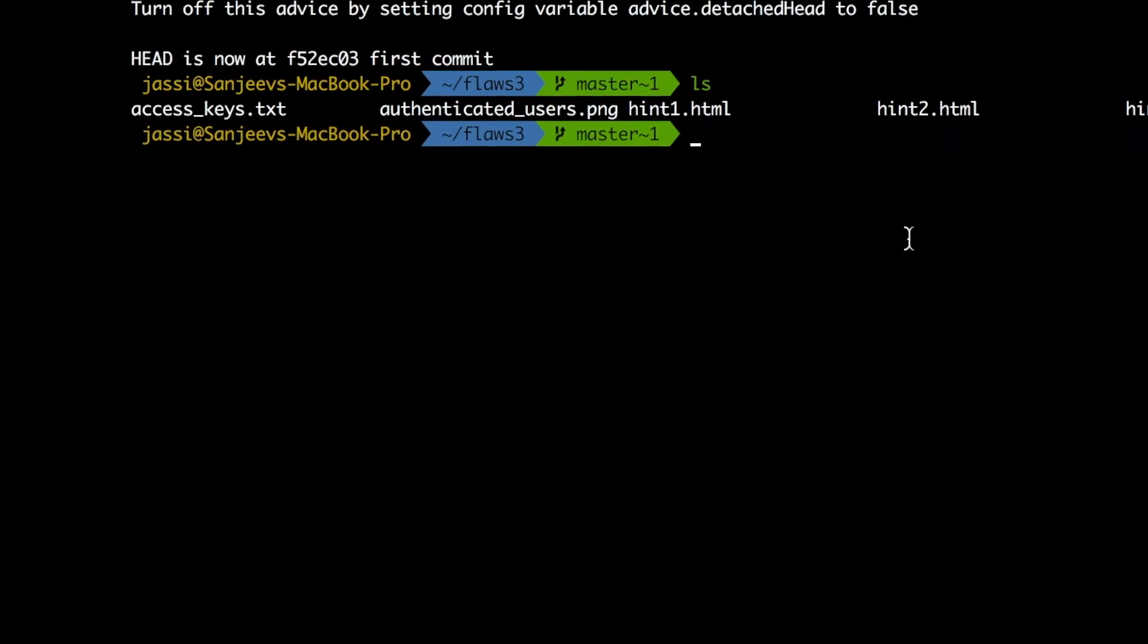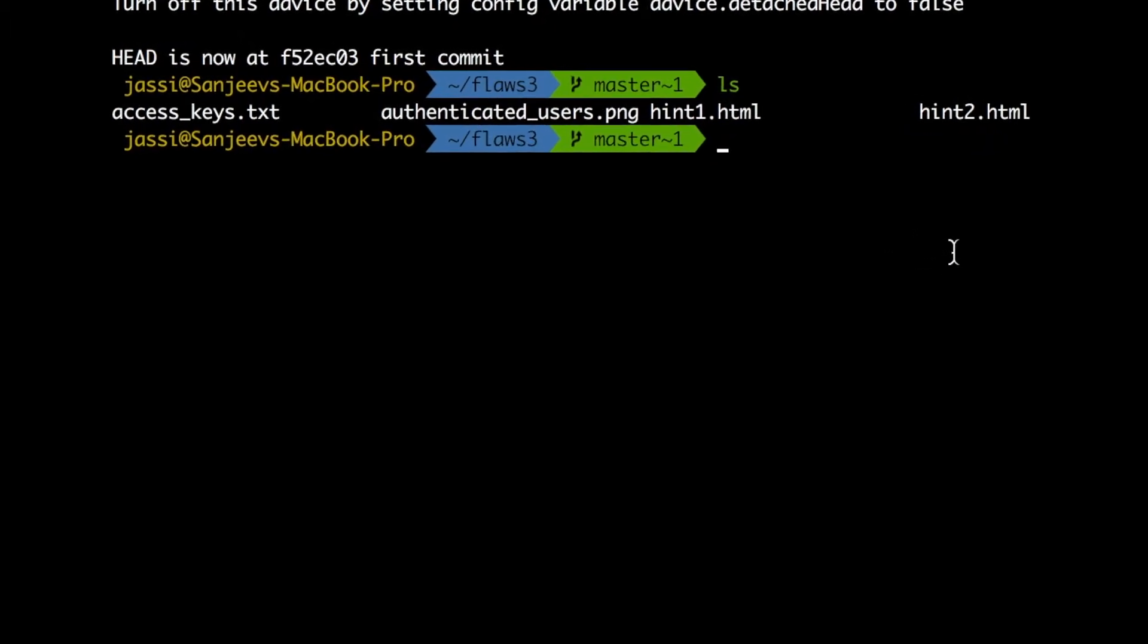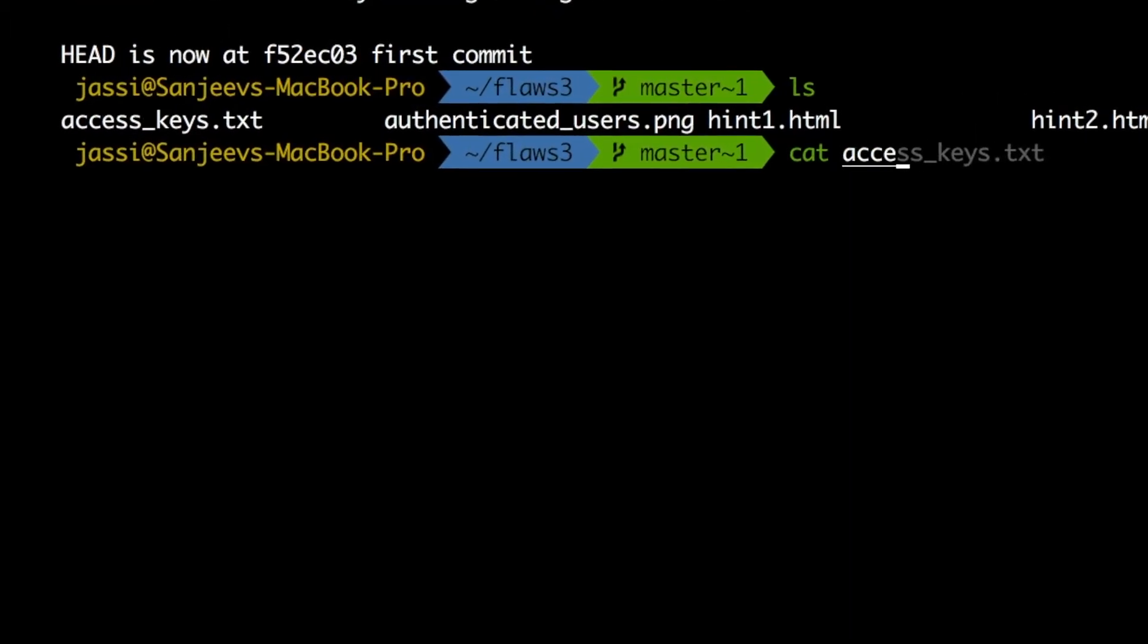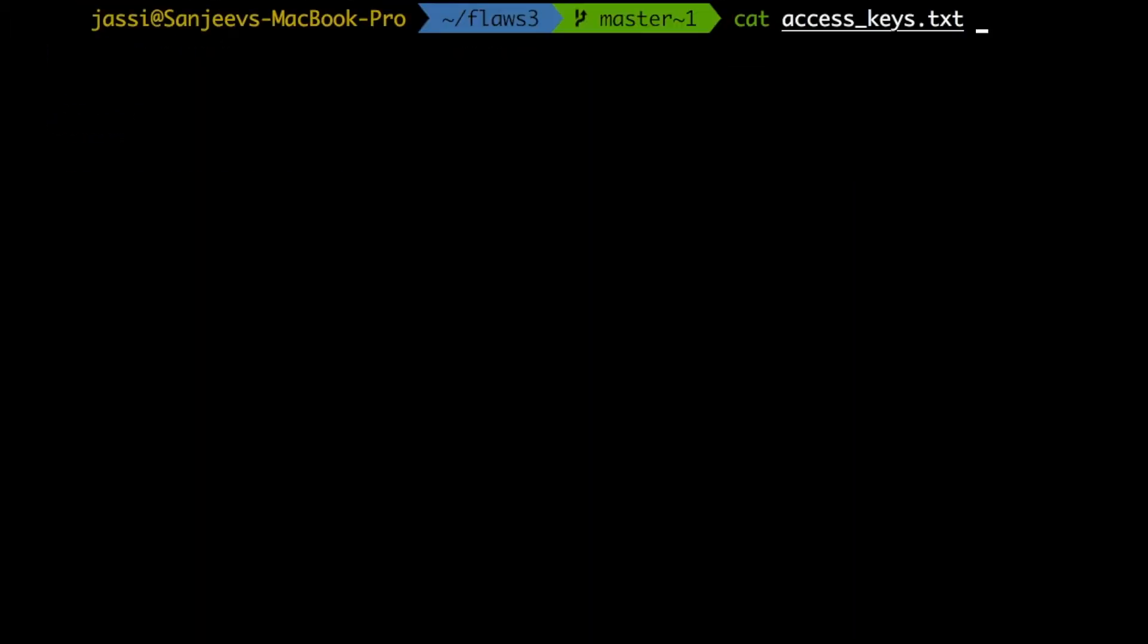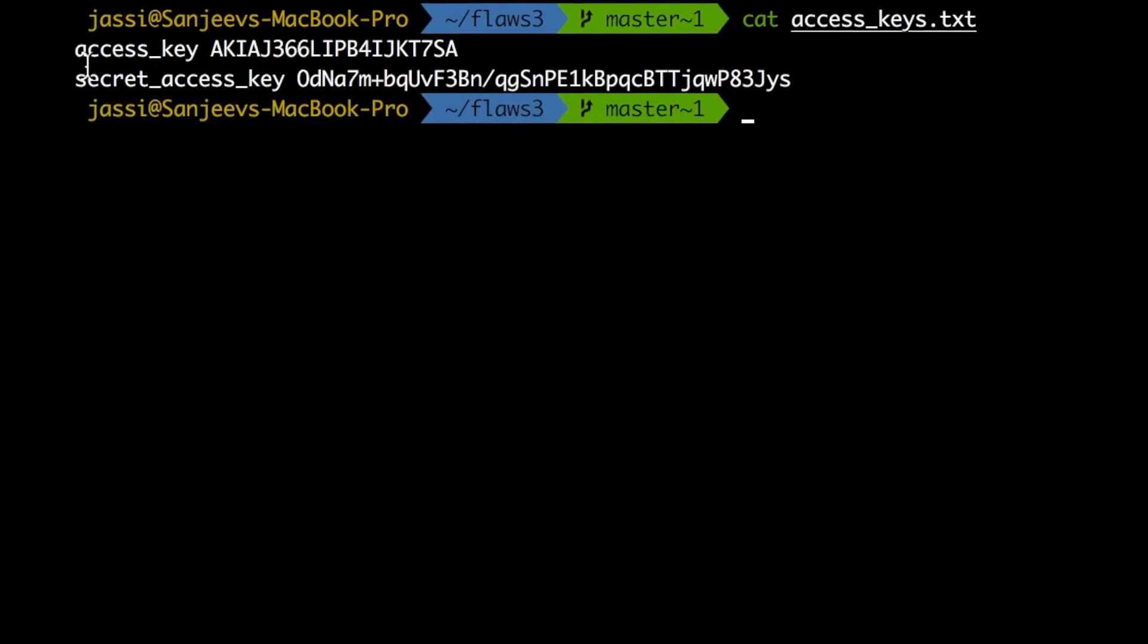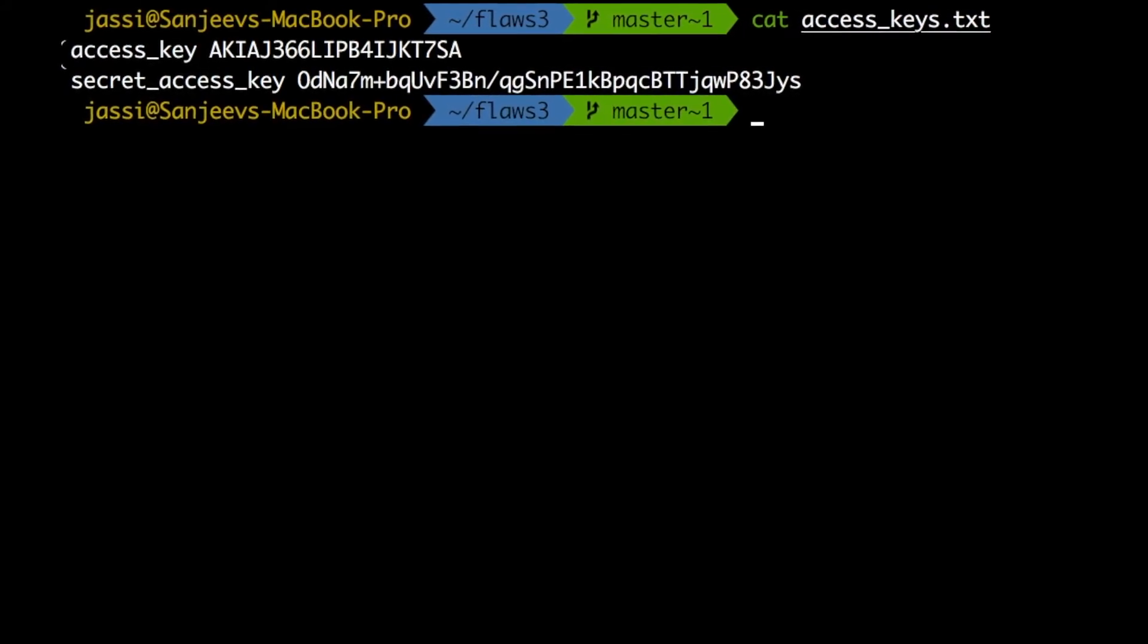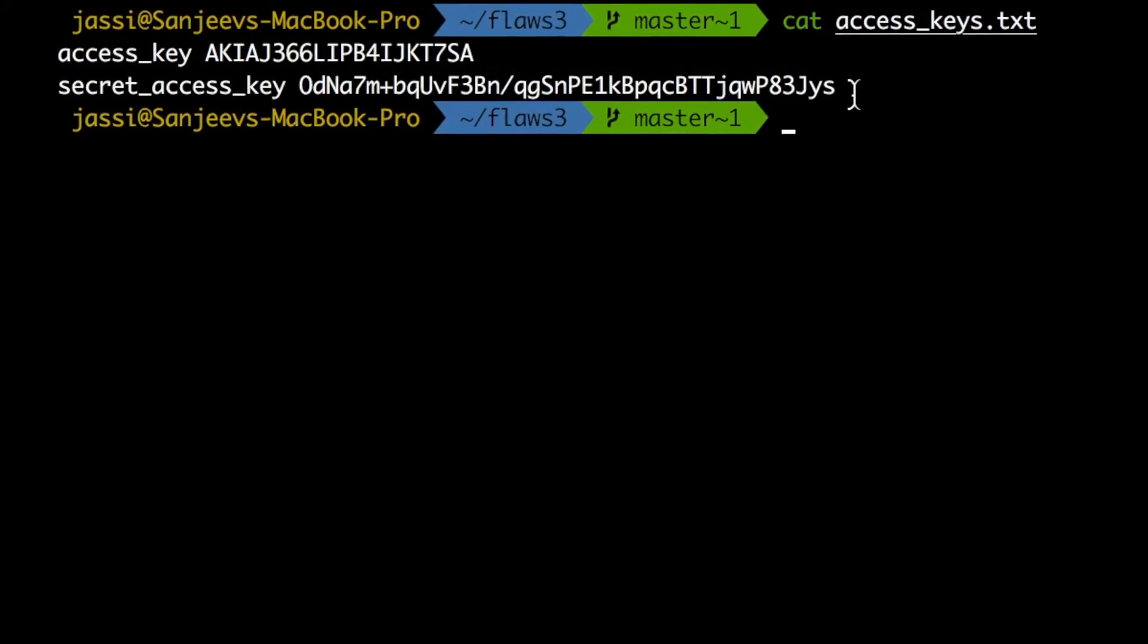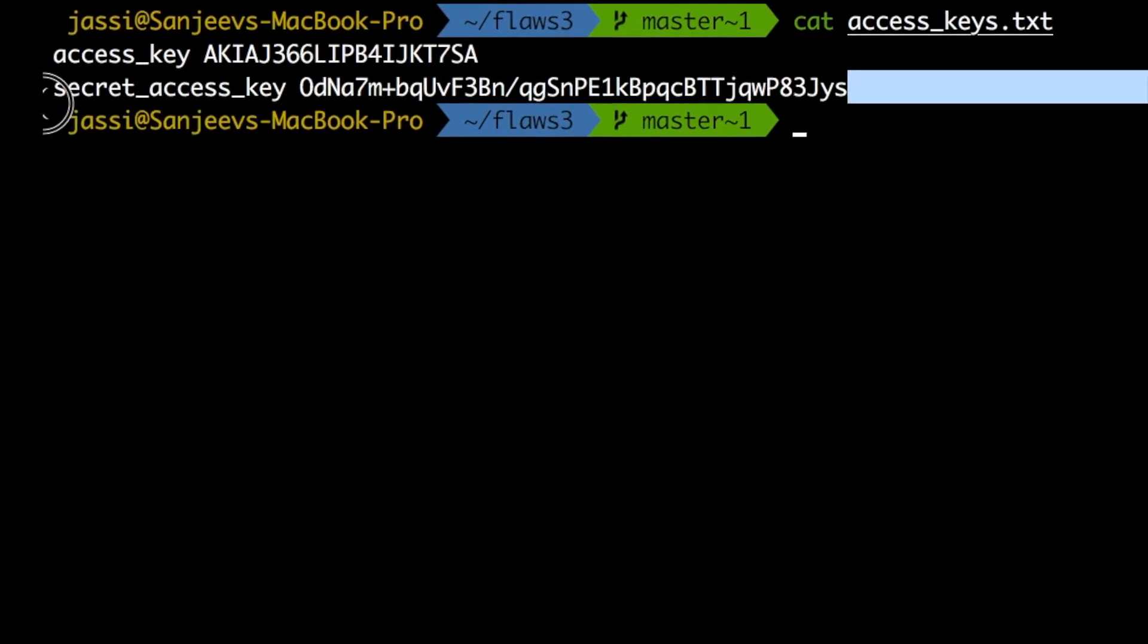Now what this file has, if we cat it, we'll get it. Yeah. So now I got AWS CLI command for this particular user.